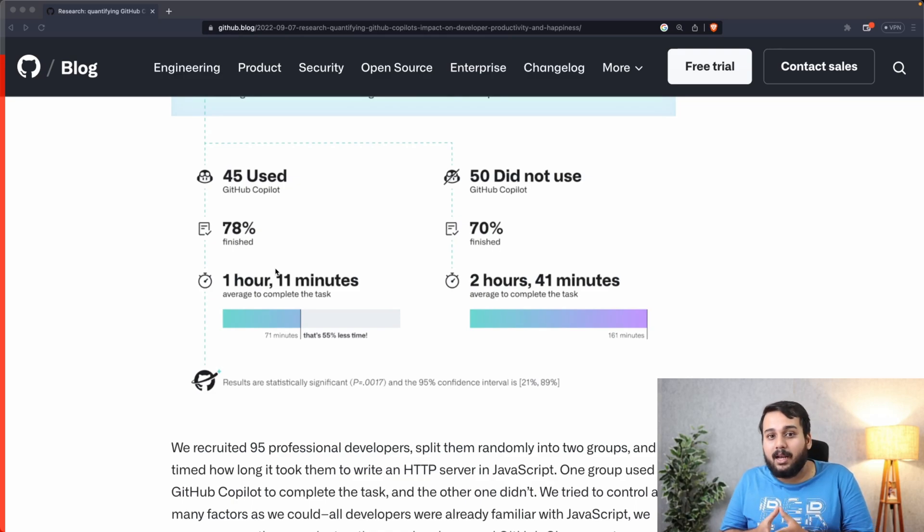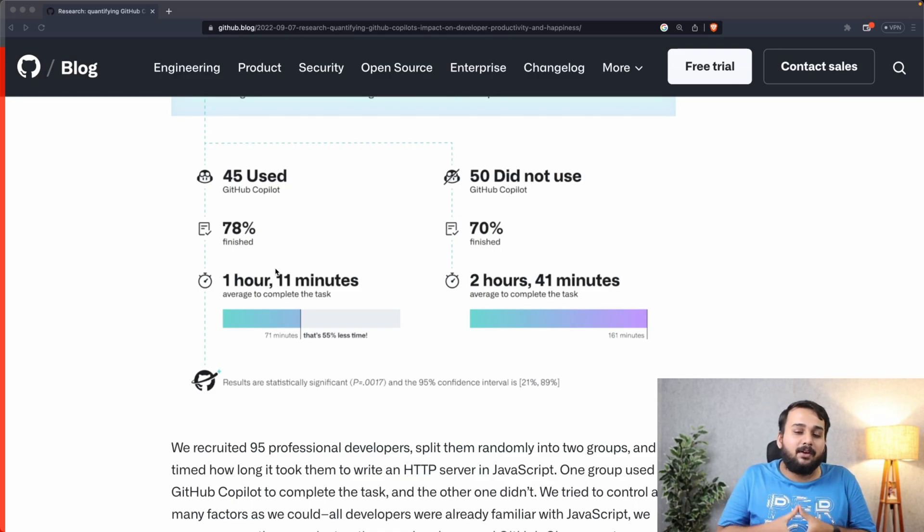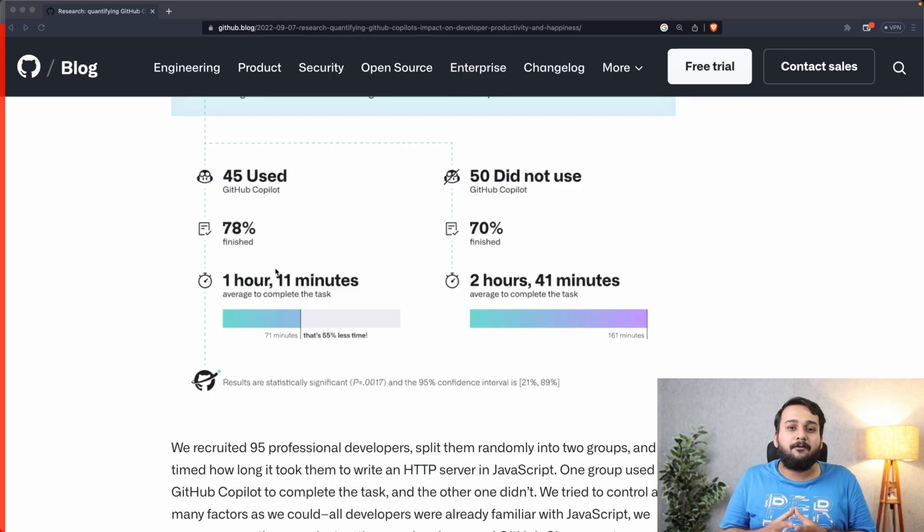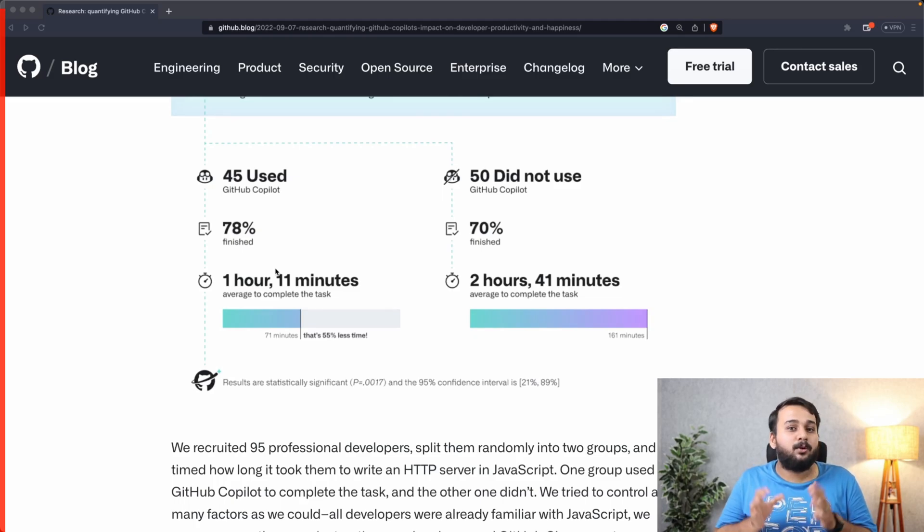So the time was reduced by 55 percent. All in all, we can say that GitHub Copilot has helped developers in improving their efficiency, reducing effort, and decreasing the time taken to complete a task.